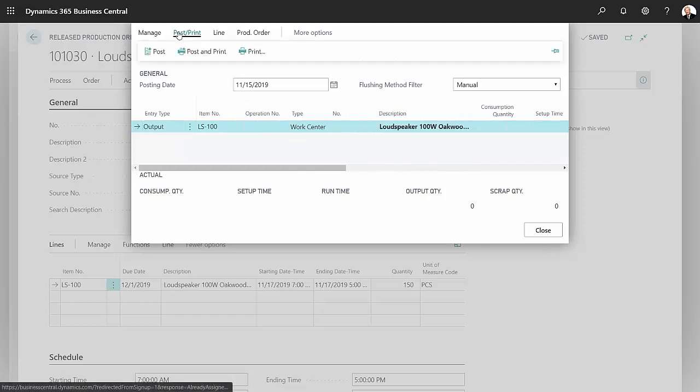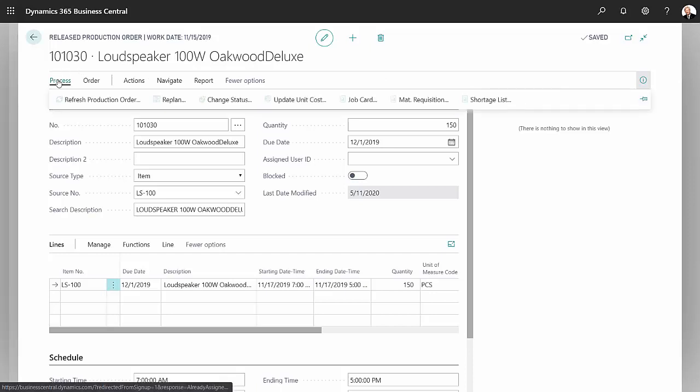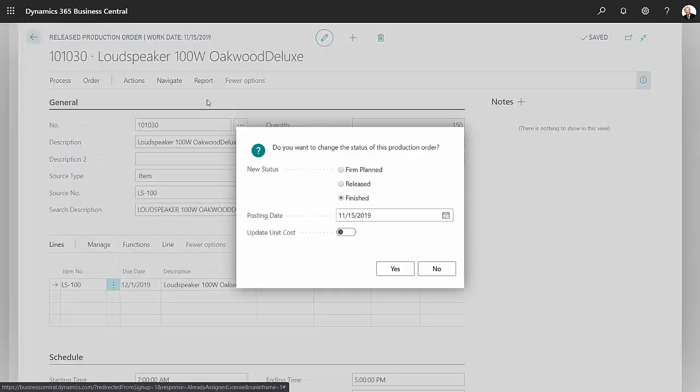Here's a production journal and this is correct. I had 150 output quantity, so I'm just going to go ahead and post this.